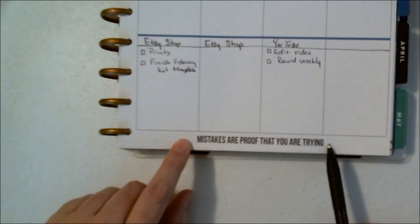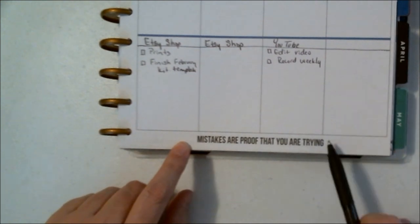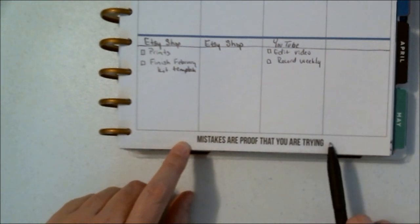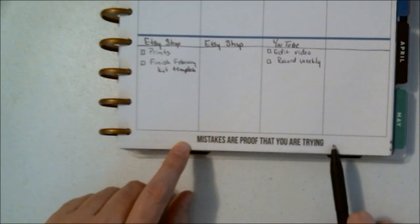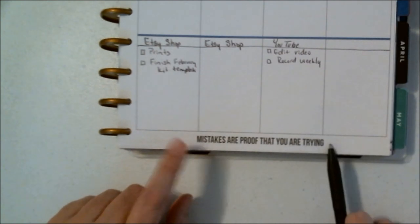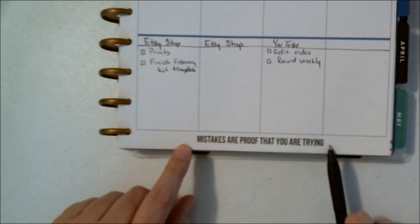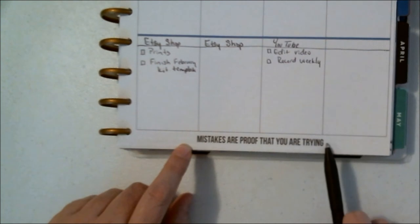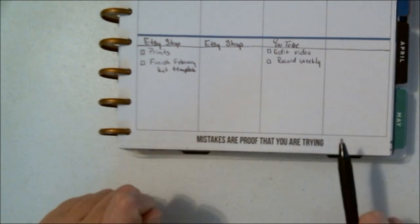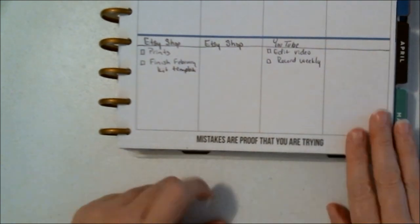I love this right here because this reminds me of last week. Mistakes are proof that you're trying. I could have very easily have said that's it, two days in I give up on trying to plan and reach my goals. So mistakes are proof that you're trying, really good advice.